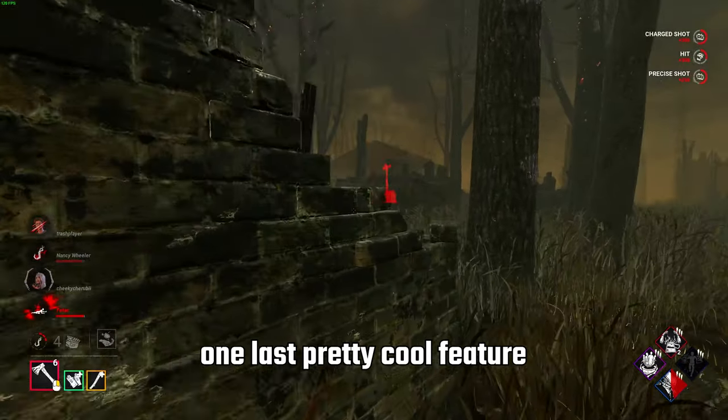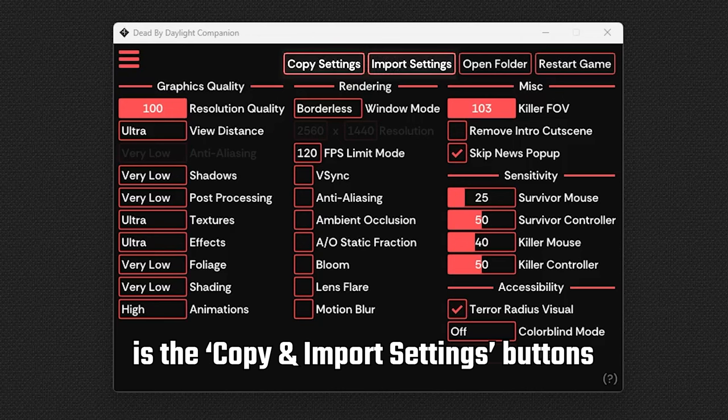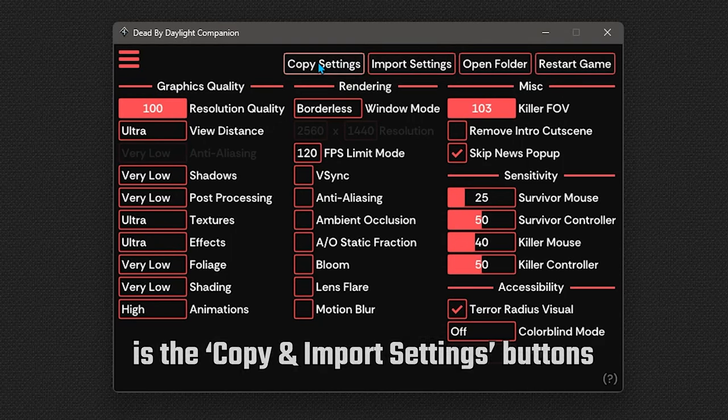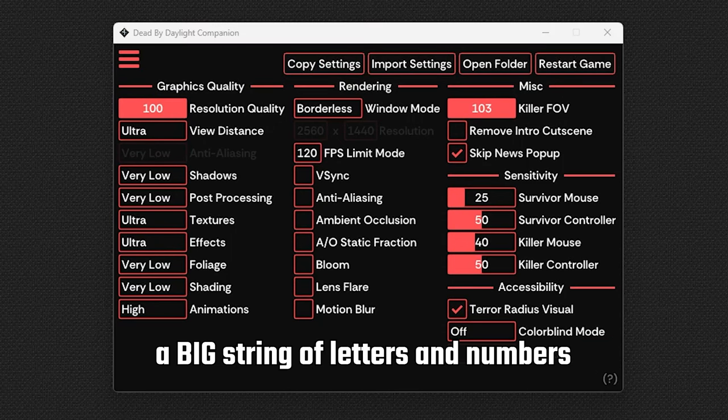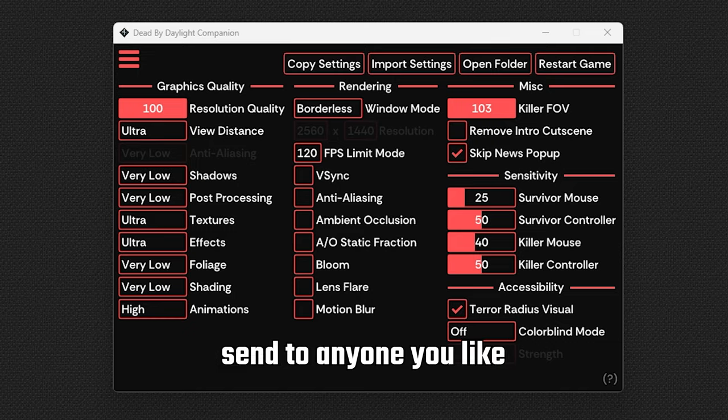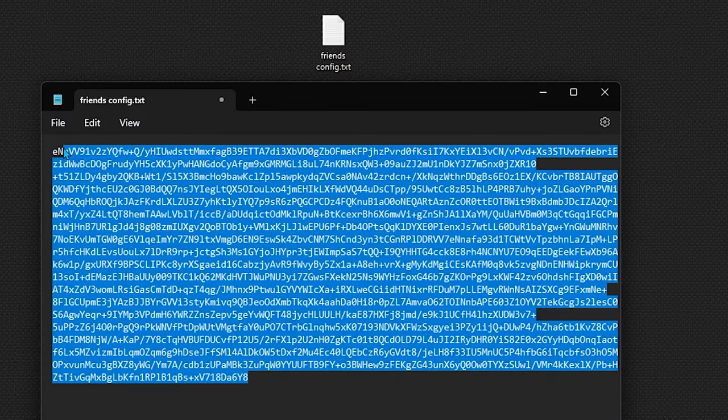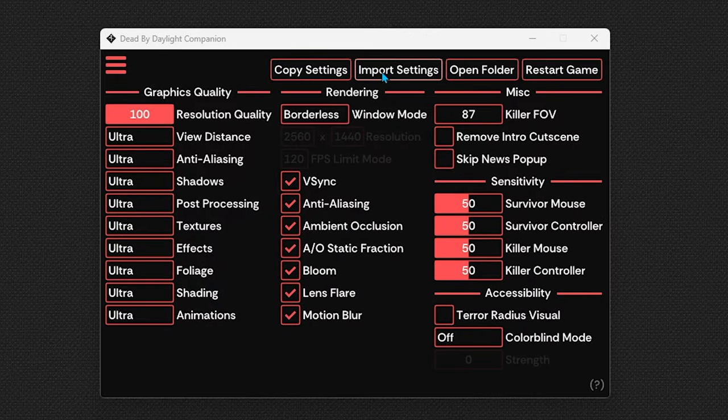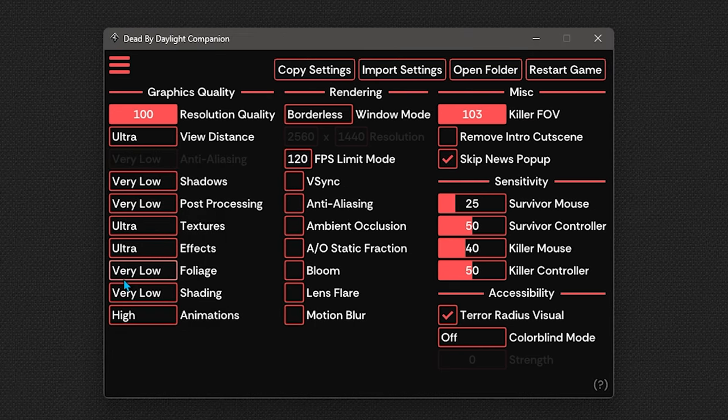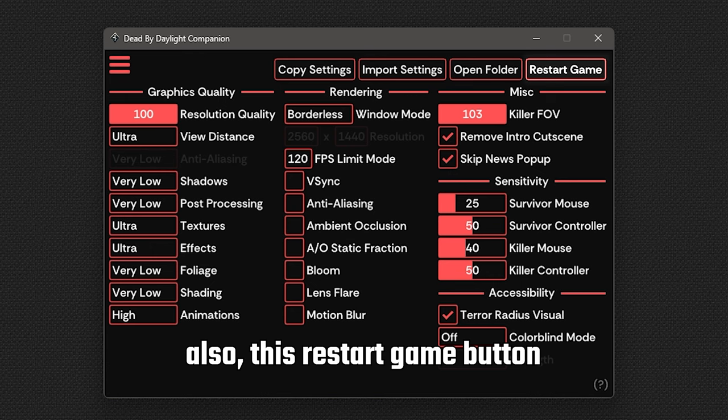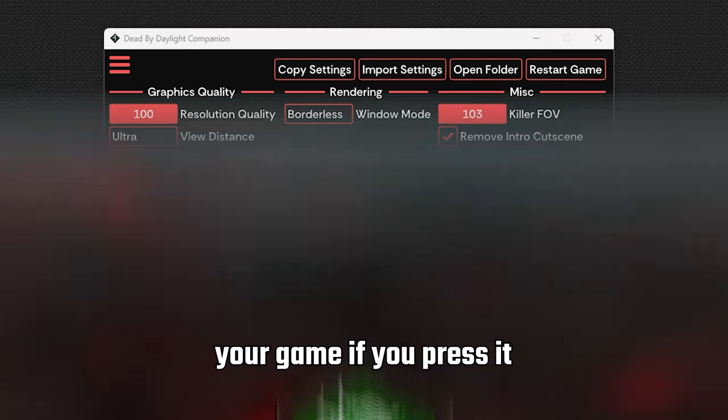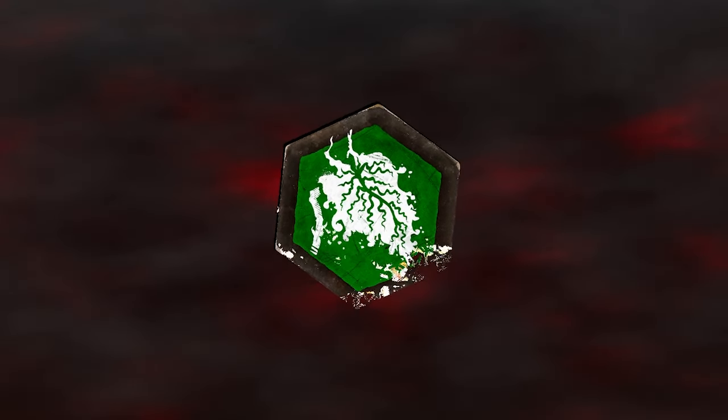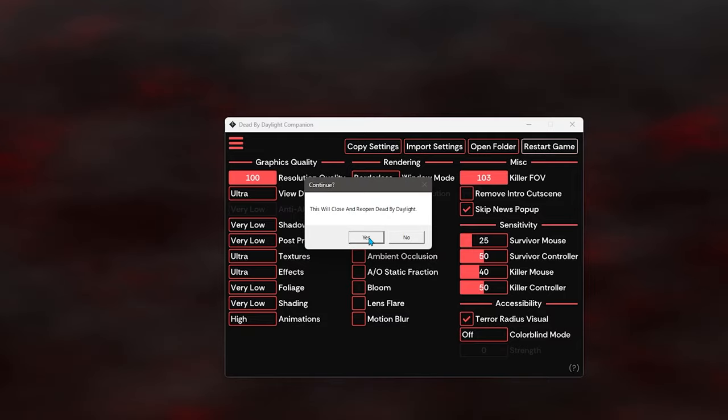One last pretty cool feature of the config editor is the copy and import settings buttons. Clicking copy will copy a big string of letters and numbers to your clipboard that you can send to anyone you'd like who also uses the companion. They can copy it, then click on import settings and it will automatically import and apply every single one of your settings to their game. Also this restart game button will immediately close and reopen your game if you press it, which is good if someone brings a map that you don't want to play.